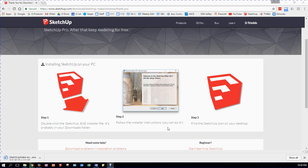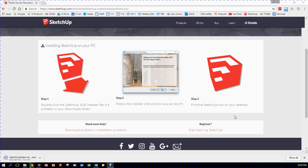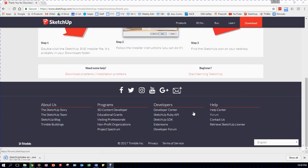Step two: follow the installer instructions. Step three: find the SketchUp icon on your desktop. Scroll down further — do you need some help? Download problems or installation problems? You shouldn't have any problems. For beginners, start learning SketchUp — that's a good idea as well, but I've got links on my website and you'll be able to get to the same place.